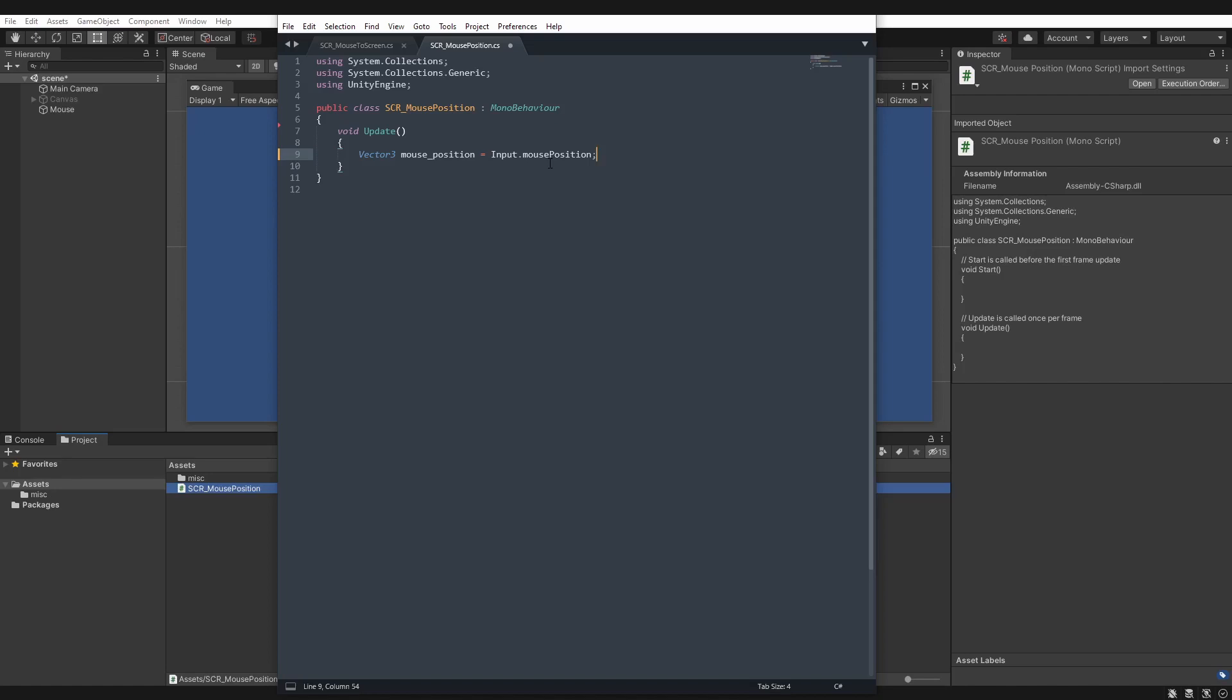Now I think I would prefer a vector2 myself, as the screen is represented in two dimensions, but it's not a big deal.